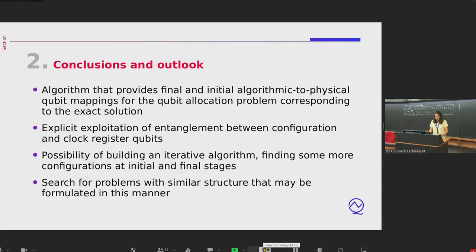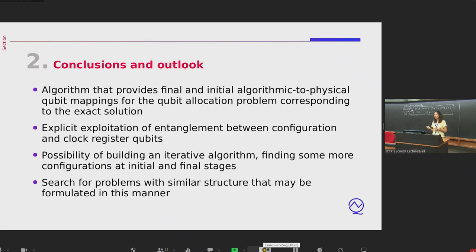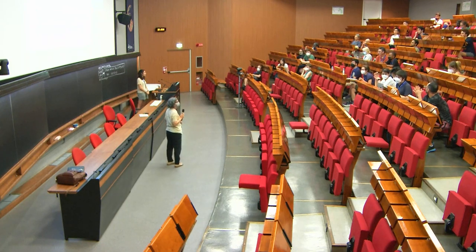To summarize: we have provided an algorithm that gives a final or initial algorithmic-to-physical qubit mapping for the exact solution, by explicitly exploiting the entanglement between the configuration and clock register qubits. There is also the possibility of building an alternative algorithm to find more configurations at the initial and final stages. We are also looking at problems with a similar structure that may be formulated in this manner.